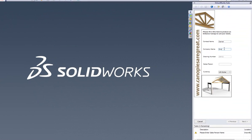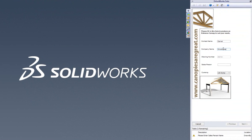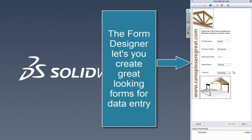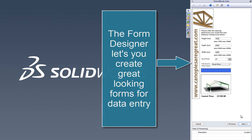The forms within DriveWorks Solo are completely customizable, which makes it very easy to create great looking forms which are easy to fill in. For example, you can add images to instantly start making your forms look more professional and visually appealing.